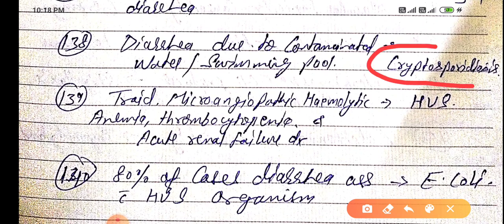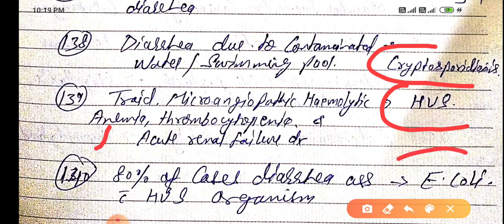A triad of microangiopathic hemolytic anemia, thrombocytopenia, and acute renal failure — diagnosis is Hemolytic Uremic Syndrome (HUS). In 80% of cases, the diarrhea associated with HUS is caused by E. coli.